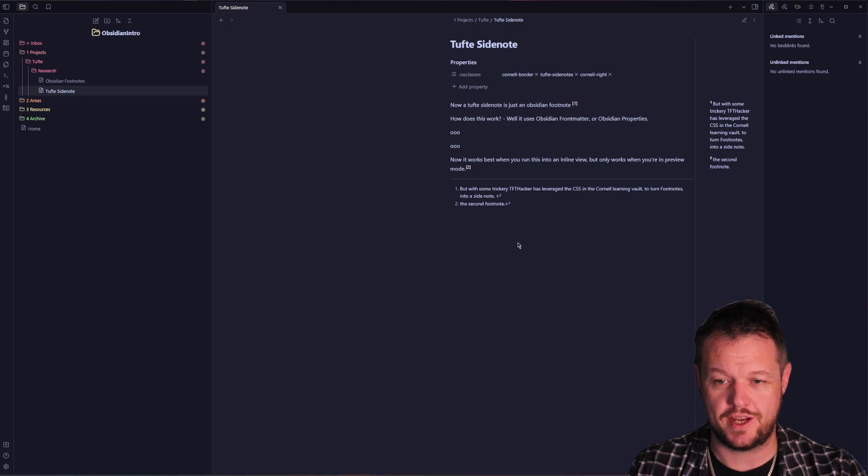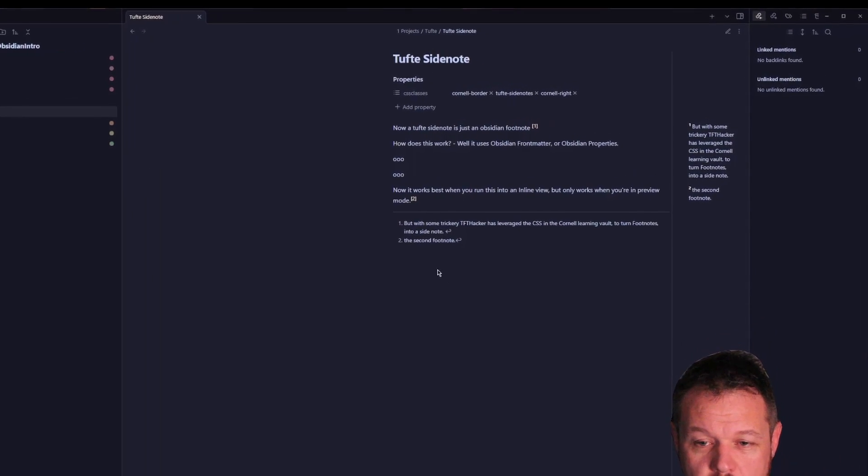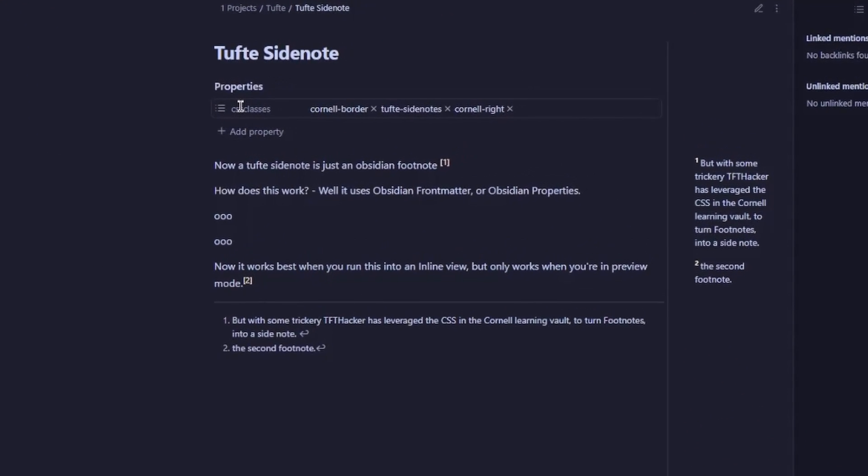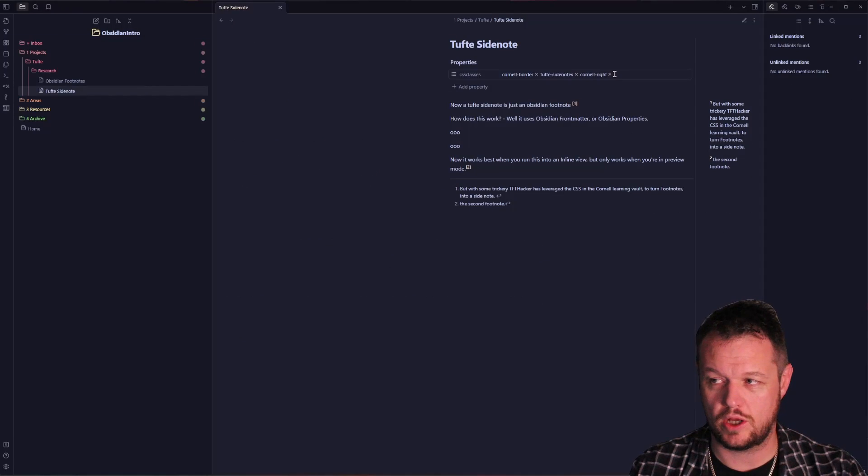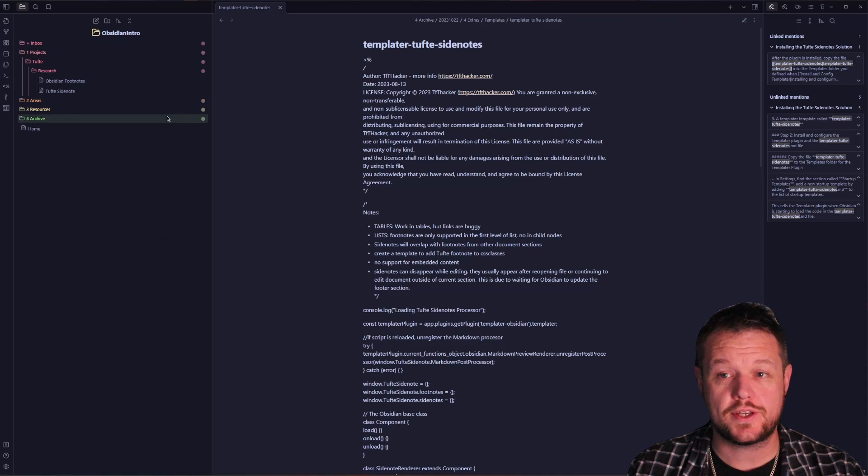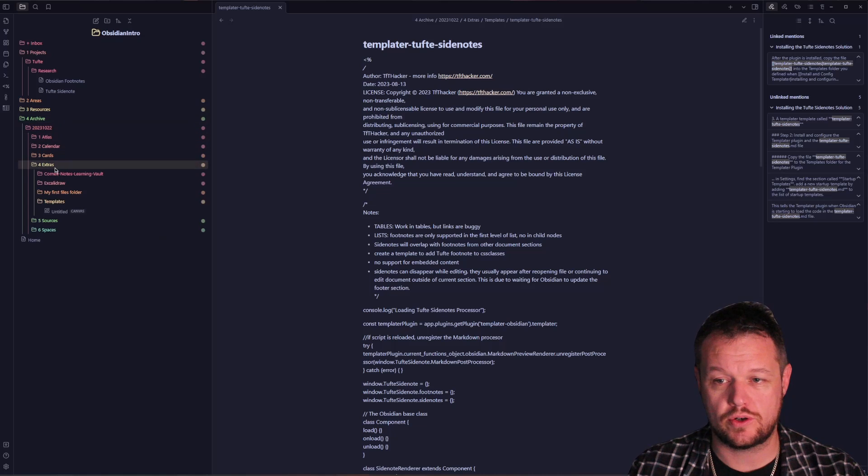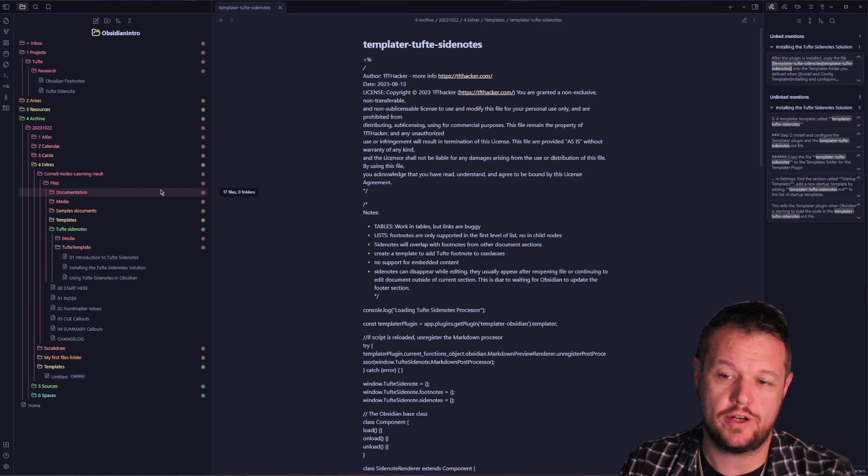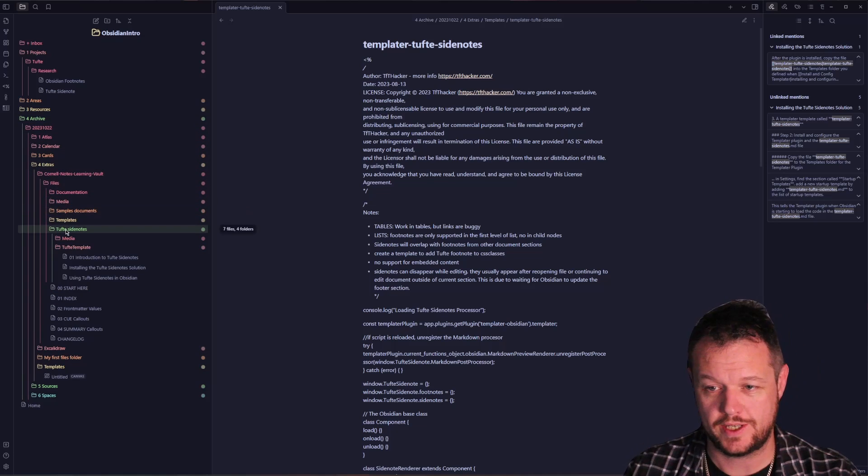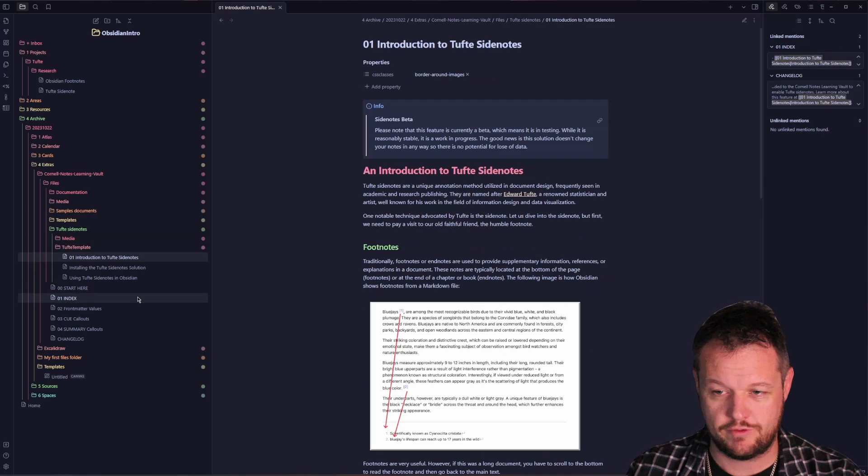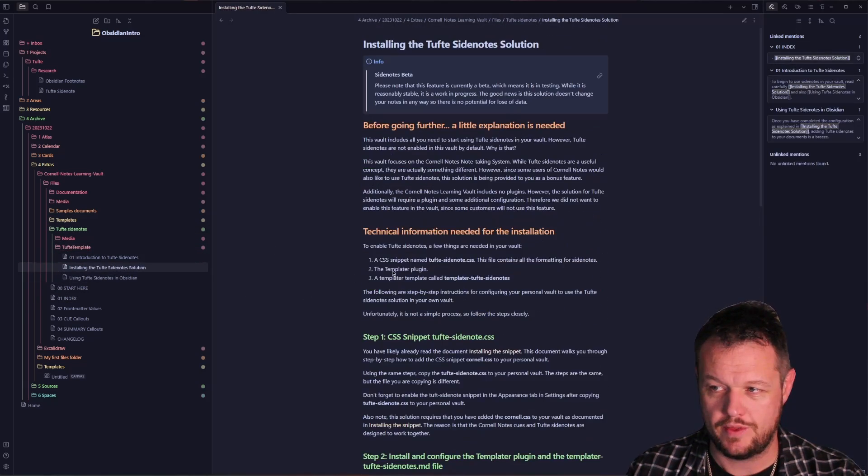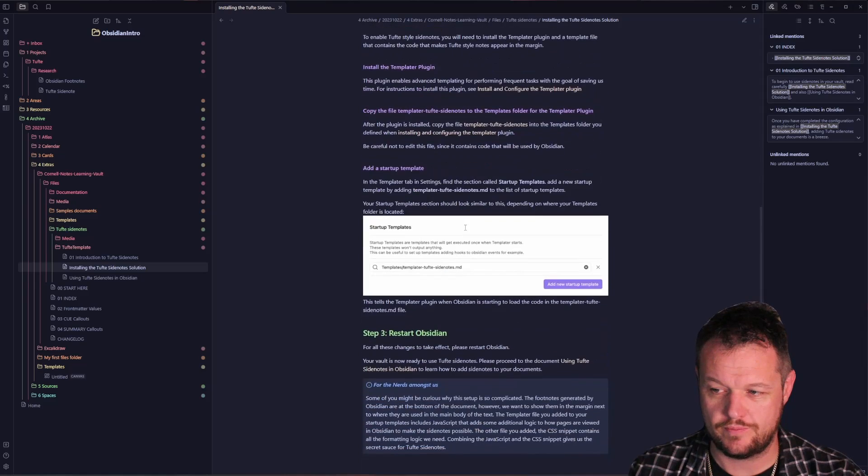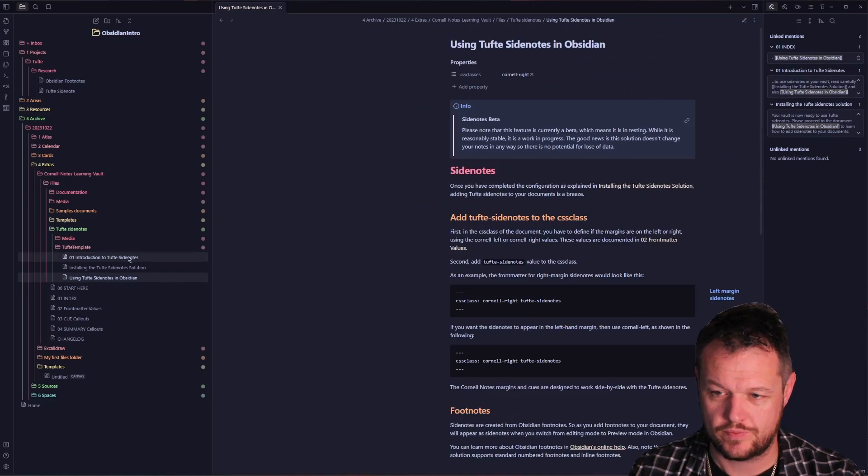The process is fairly simple. You find your Cornell Learning Vault when you've downloaded it, navigate into files, into Tufte sidenotes, and follow the introduction which tells you exactly what's going on, advises you how to install it, and teaches you how to use it all inside the Cornell Learning Vault.